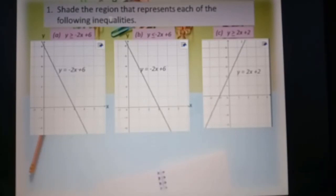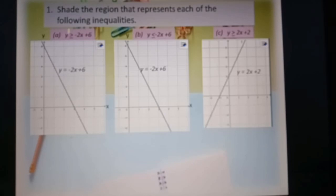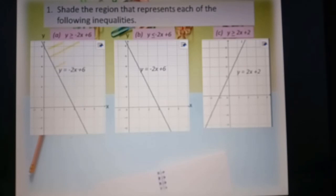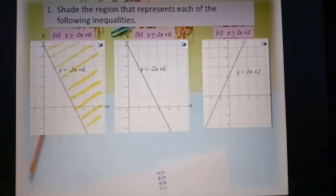Question number one: shade the region that represents each of the following inequalities. Part a: y greater or equal to negative 2s plus 6. When you look at 'greater or equal to', it means the region that we need to shade is above the line. So this is the region y greater or equal to negative 2s plus 6 — above the line.